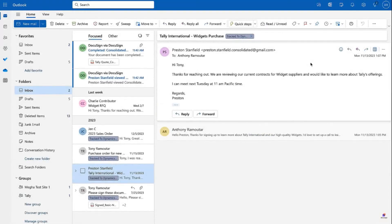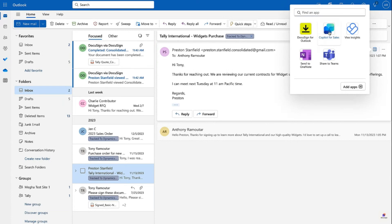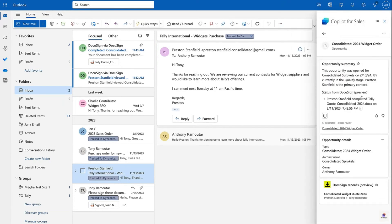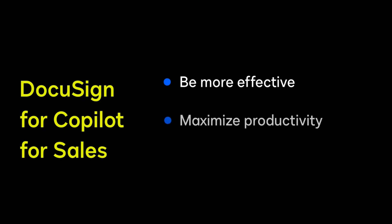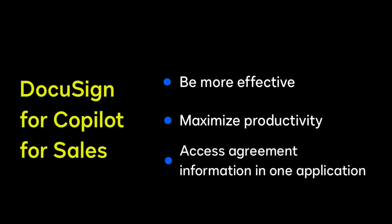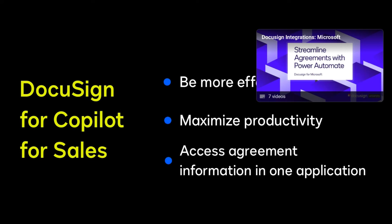After Preston signs and completes the agreement, Tony gets an email notification. When he checks Copilot for Sales, he can see the updated agreement information from the CRM without switching applications. With DocuSign for Copilot for Sales, you and your teams can be more effective in customer engagements and maximize productivity by accessing relevant account and agreement information without having to switch back and forth between applications.